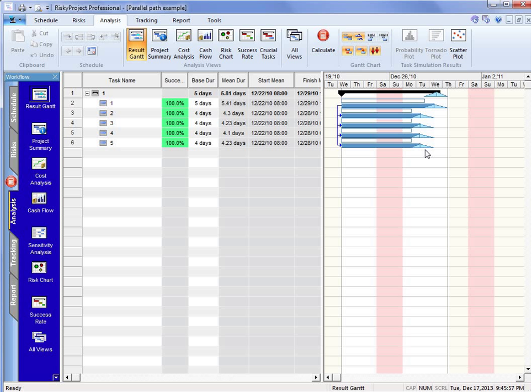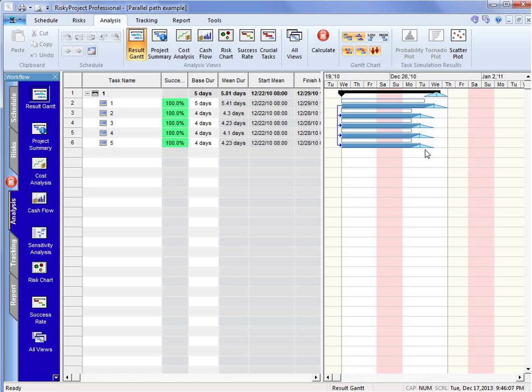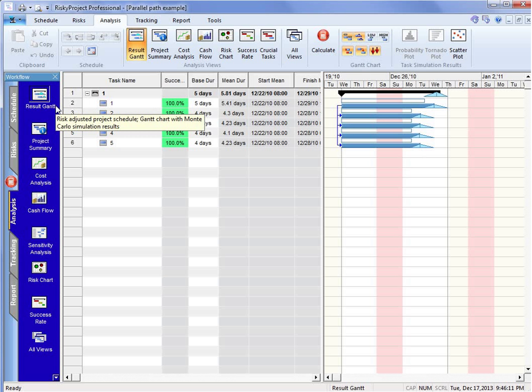And they jump in because they don't take four days—maybe they're taking 5.5 days or they go all the way out to six days. And then instead of activity number one being on the critical path, activity two could be on the critical path.